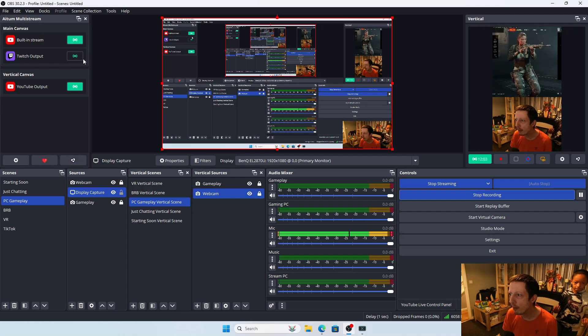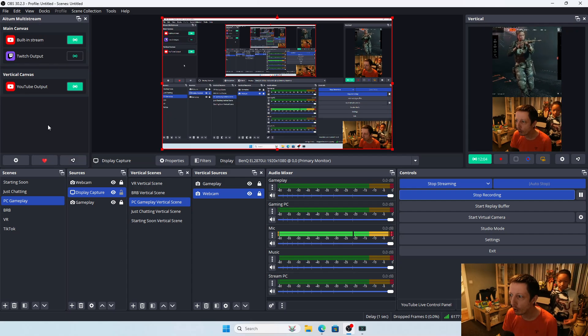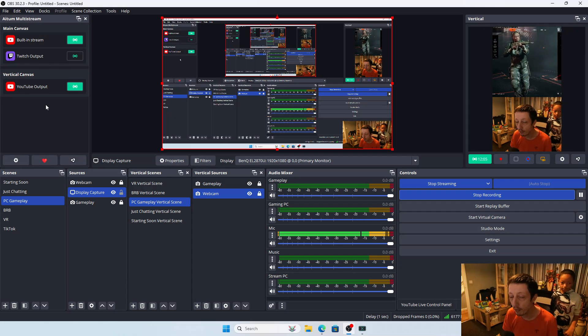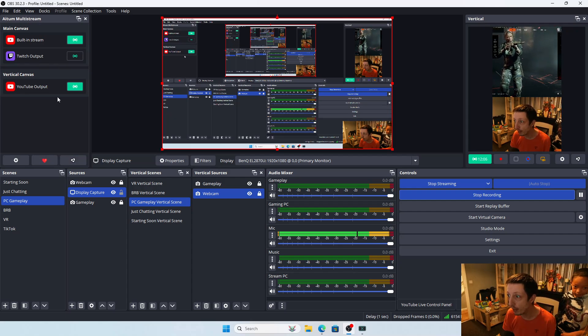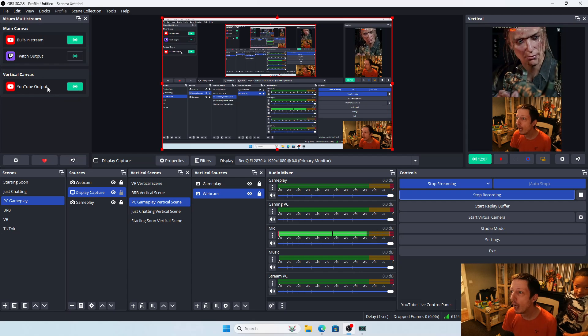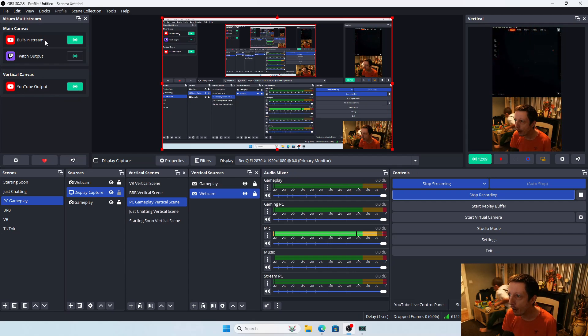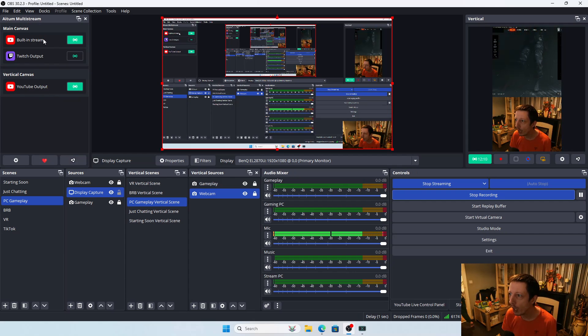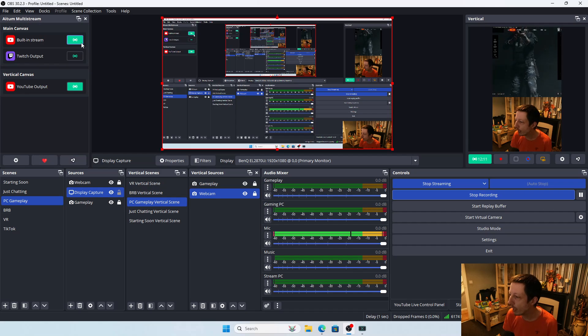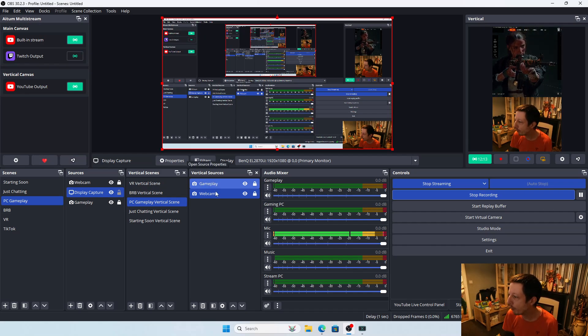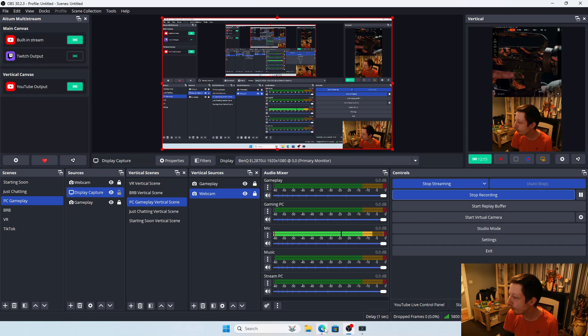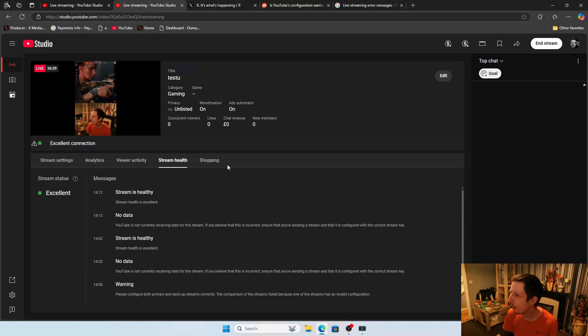I have the Atom multi-stream plugin that I put in to see if that would fix the problem. I've got my vertical stream here and my horizontal as a built-in stream. I was getting this weird configuration issue, if I bring it up for you.